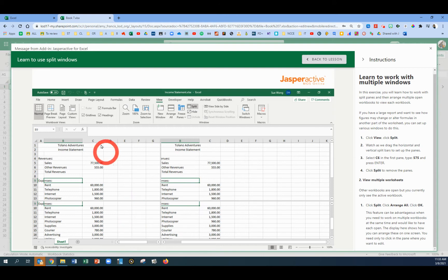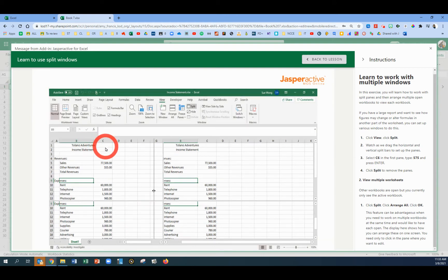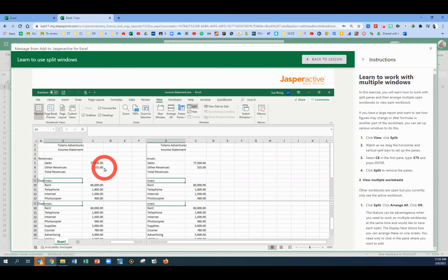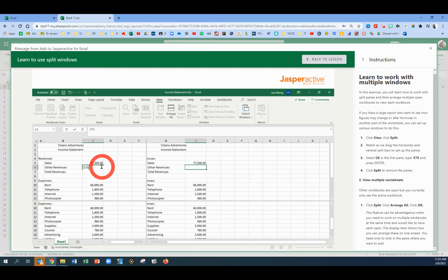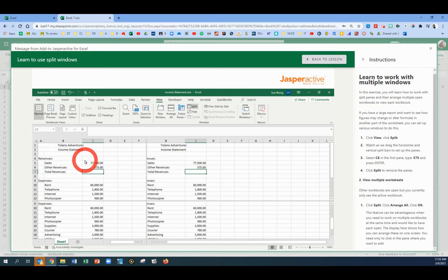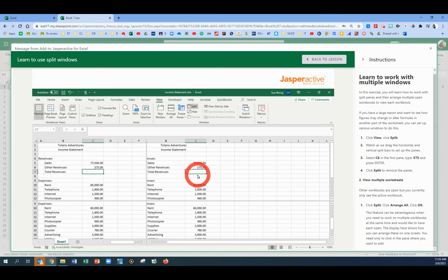In the first pane, we're going to click on cell C6 and type in 575 and press Enter. You'll notice it changed automatically on the right-hand pane because it's the same file, just split into multiple views.